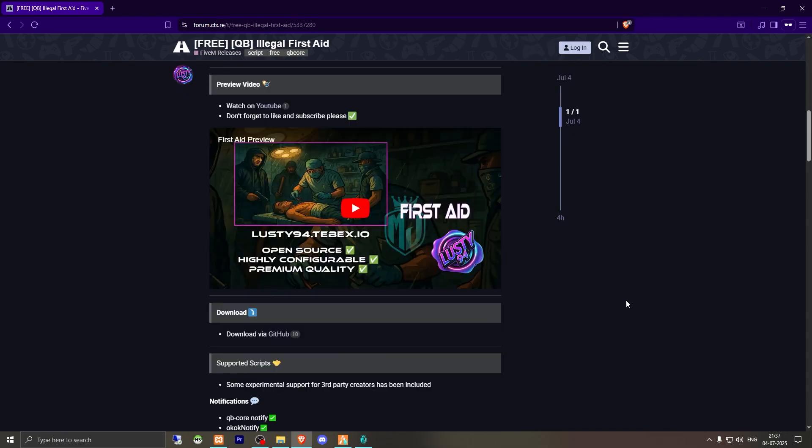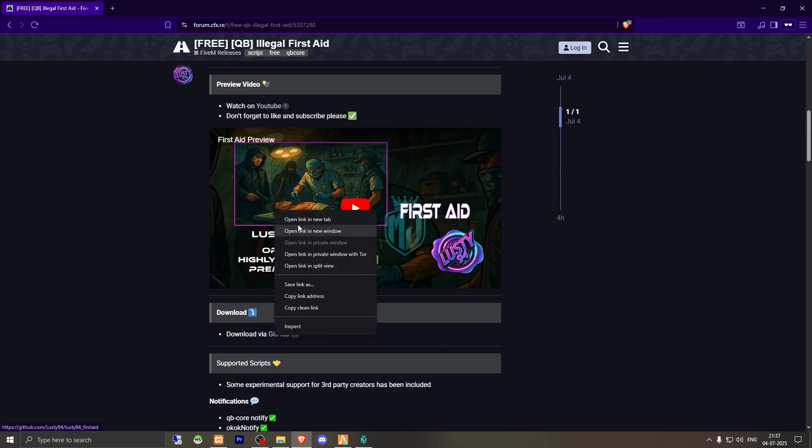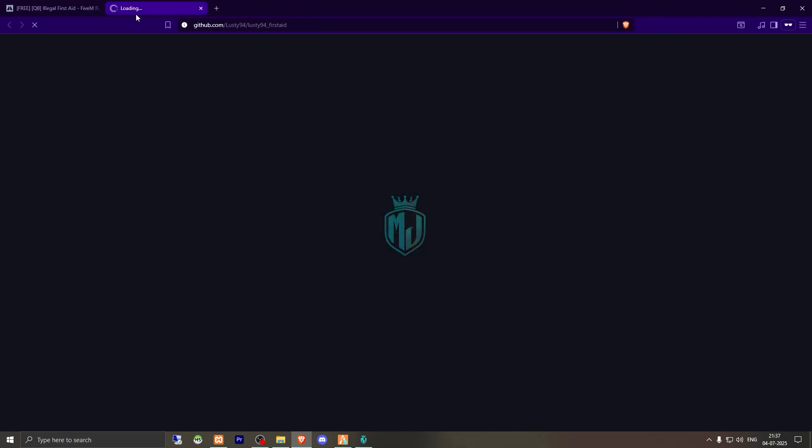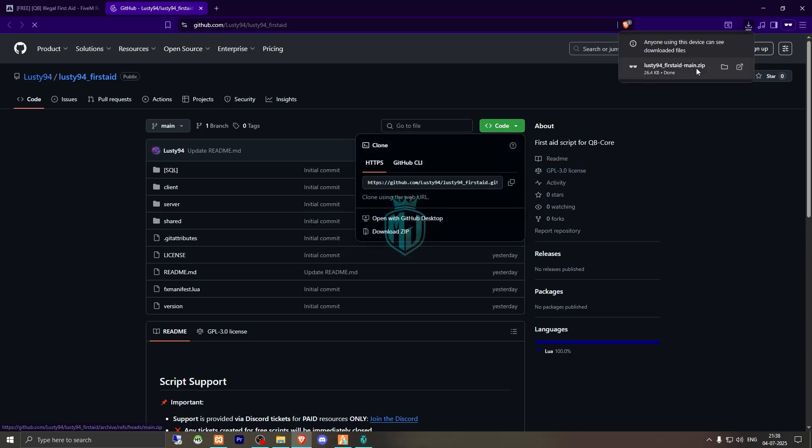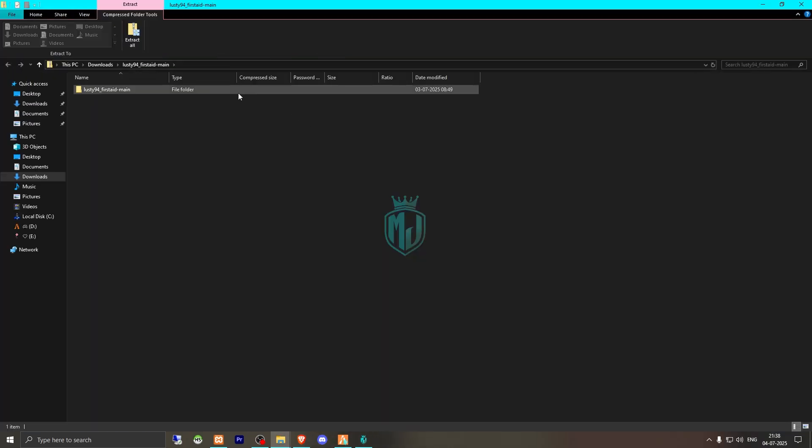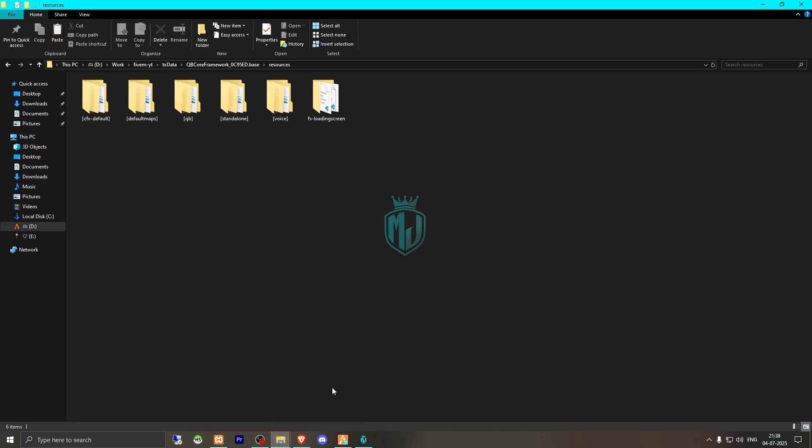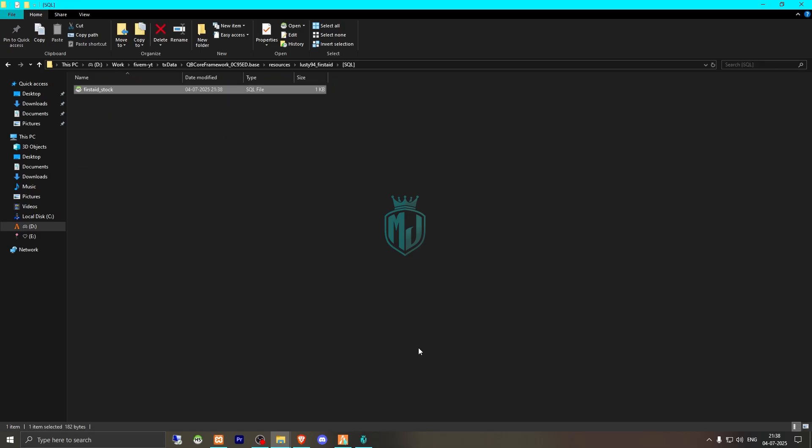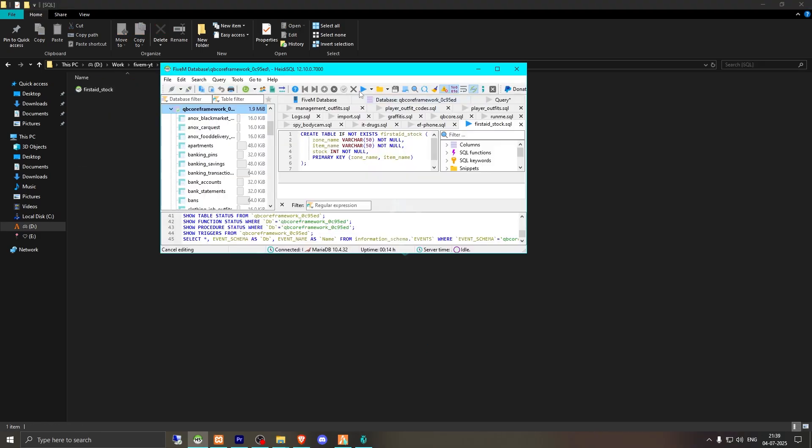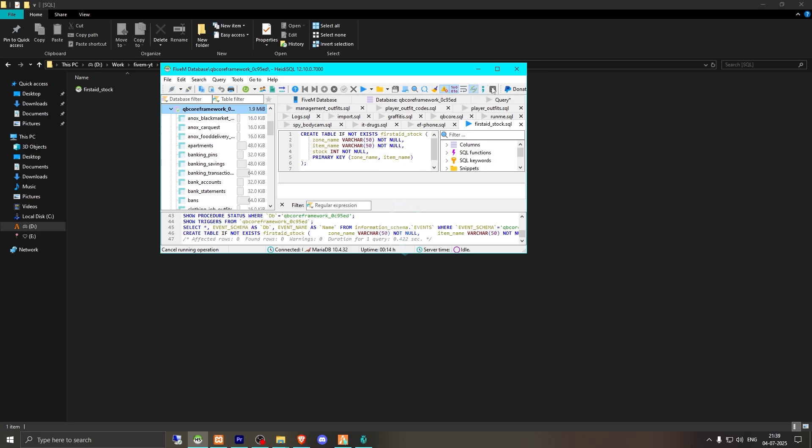We need to scroll down and download it from the GitHub profile. After downloading, we need to simply open the file and extract this to our resources. After that, we need to rename it, copy the script name, and we need to run its SQL file first. We need to run this query and that's it.